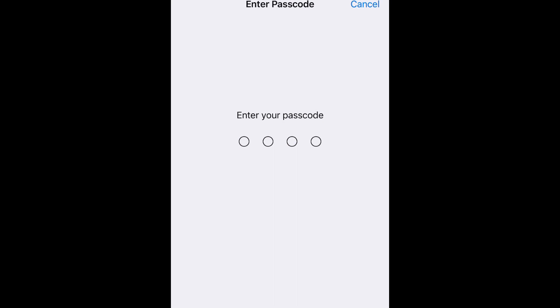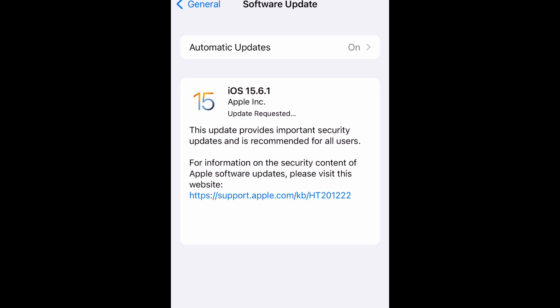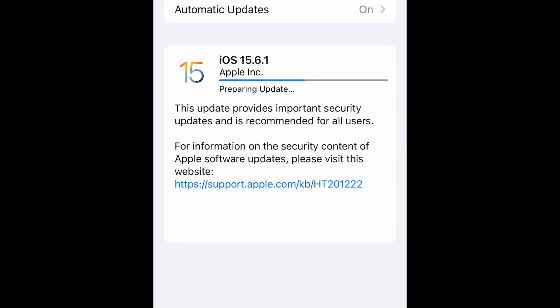You have to download the software update before you can install it. This process alone takes a couple minutes. As you can see, it is downloading now. It may take five to ten minutes, hopefully no more. It's usually dependent upon how big the software update is. Let's go ahead and let this do its thing and I will come back when it is done.